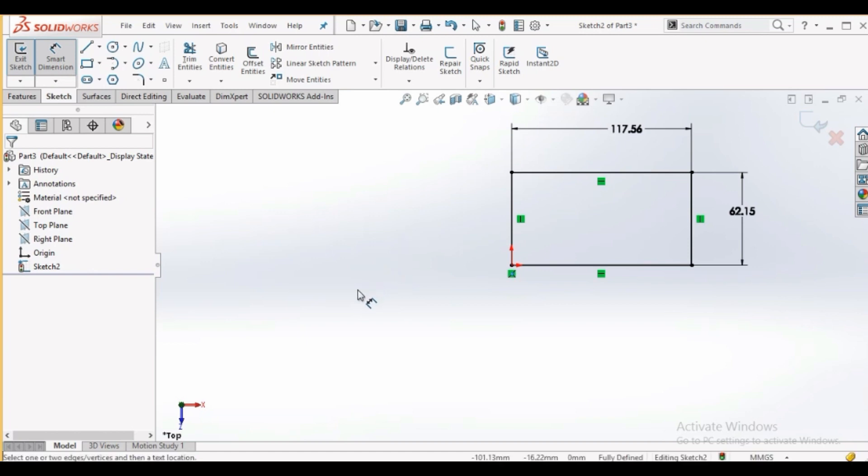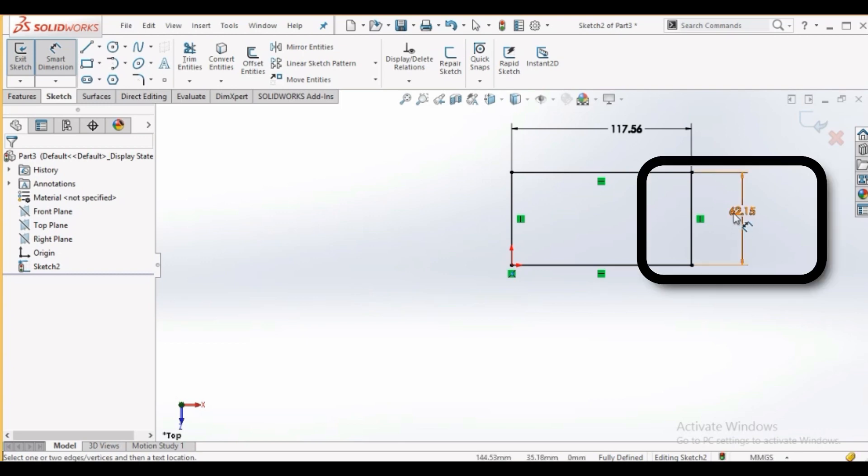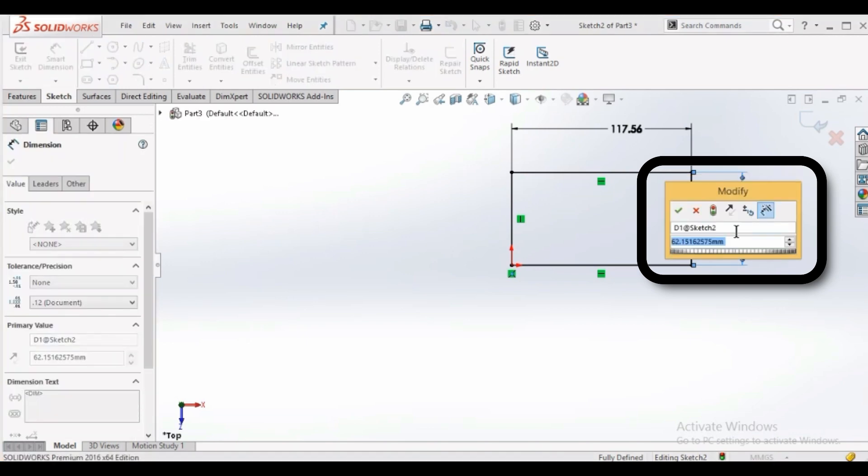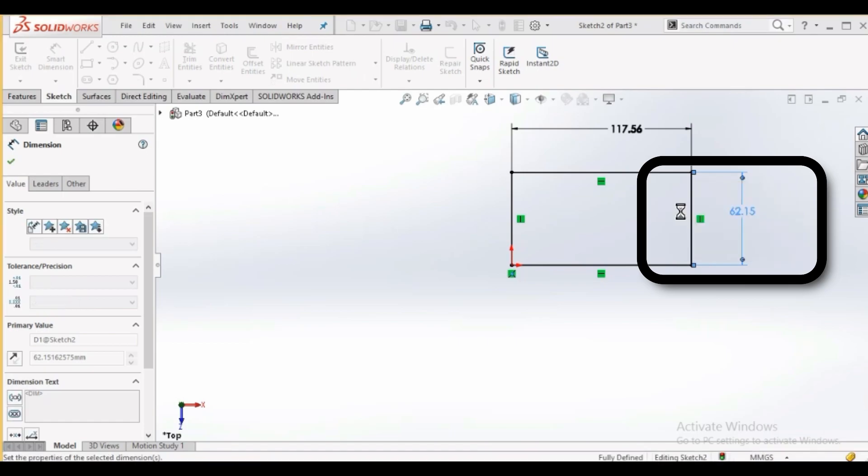Location is defined by coincident relation at origin. If you want to modify dimension just double click on dimension, change it, then click green check. Sketch remained fully defined. You can modify any dimension.